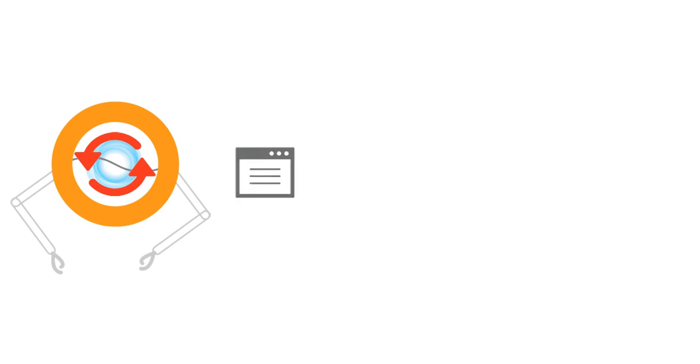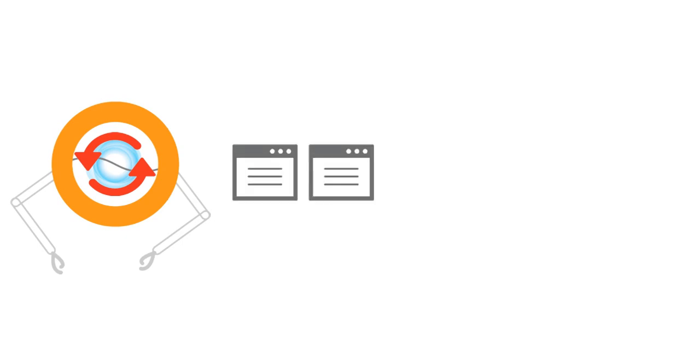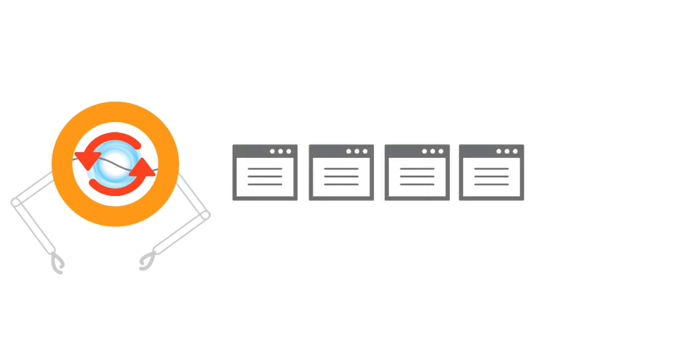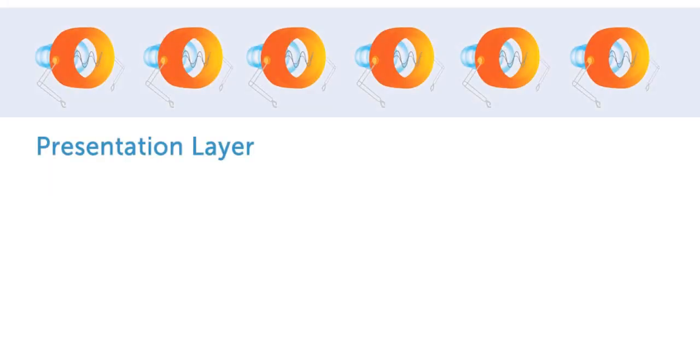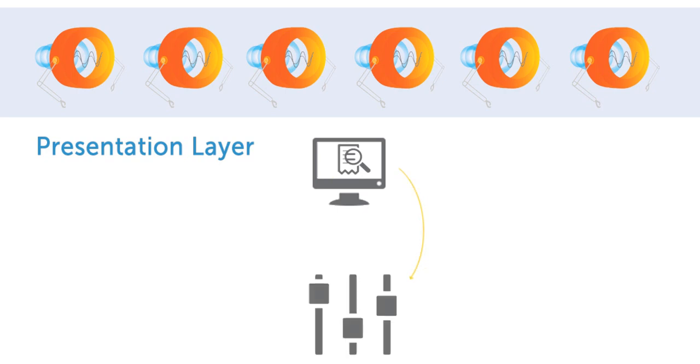TaskBots are the core of automation, replicating and completing repetitive, rules-based tasks that rely on structured data. These bots operate in the presentation layer of any desktop-based application and can execute multi-step processes around the clock with no errors.